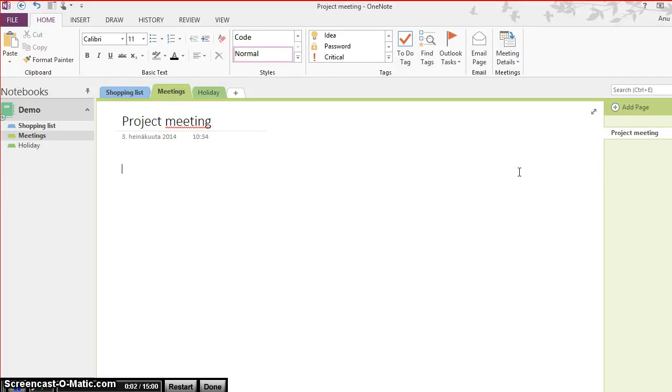I use OneNote a lot to write down meeting minutes at work. Outlook and OneNote work seamlessly together, so I'm able to see all my past and coming appointments in OneNote.